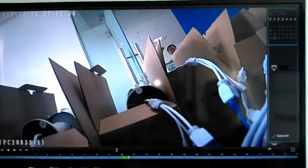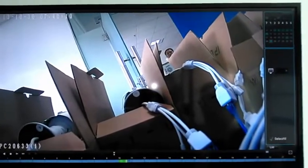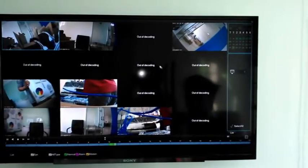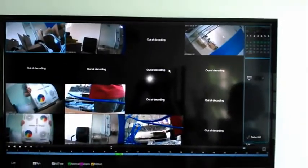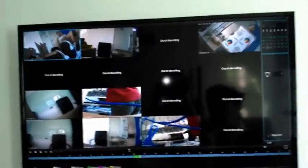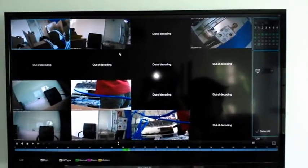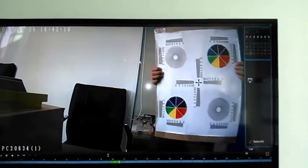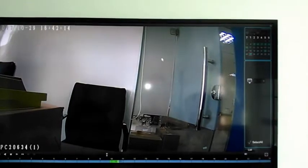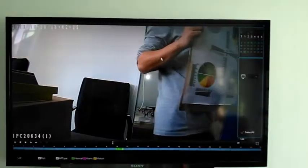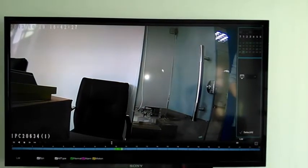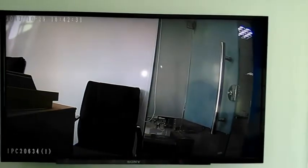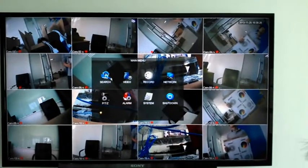We can show one channel in full screen with mainstream. Click the right mouse button on a window to go to single-window playback for one channel. Then click the right mouse button again to get the full screen view. Now we are showing the playback function.